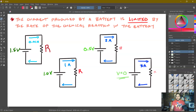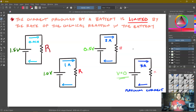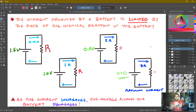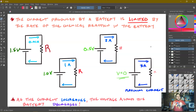This is the point we would call maximum current. What we've noticed is: as the current in the circuit increases — as the current being pulled from the battery increases — the voltage measured across the battery decreases.